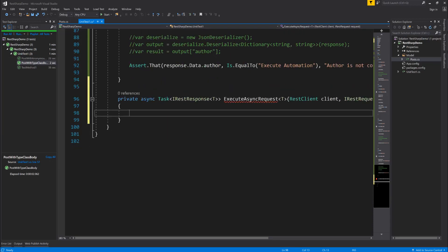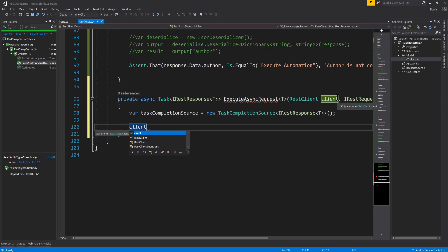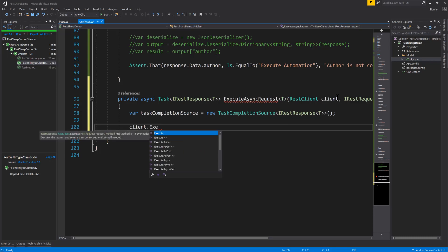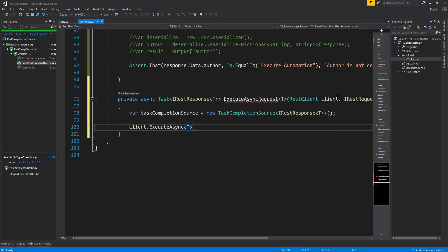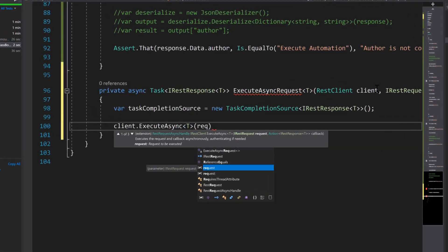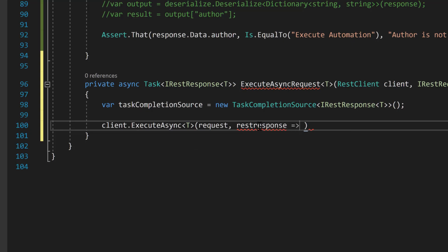In this video we need to complete this particular operation. We are going to be using what is called the TaskCompletionSource class. This class is going to give us more verbose information of what is really happening, along with the result — which is nothing but the response. I'm going to be calling our client and then calling the ExecuteAsync method that we already have, passing the type T and then the request and the RestResponse.